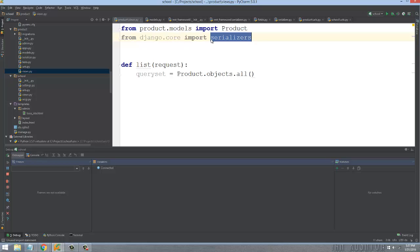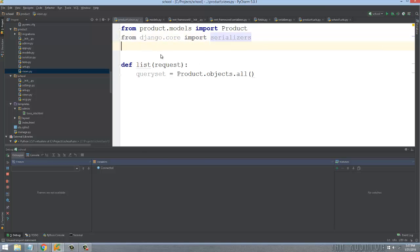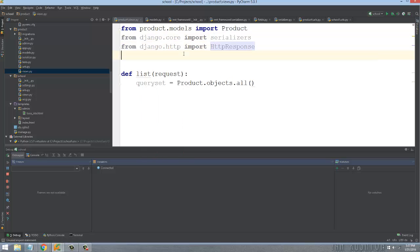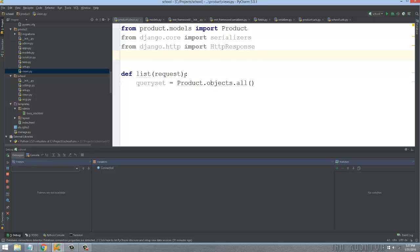So, from Django.core import serializers, and then from Django.http import HttpResponse, which is the plain HTTP response object. Similar to any time you hit a server, you're going to get some HTTP response object back.